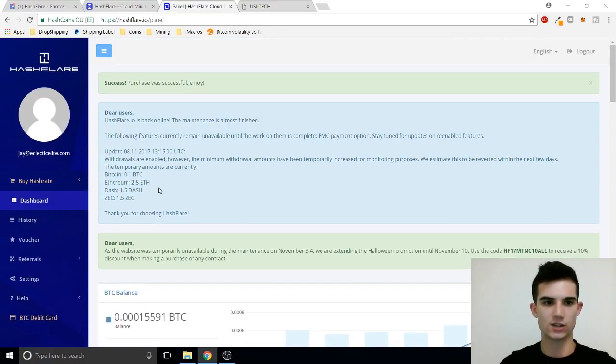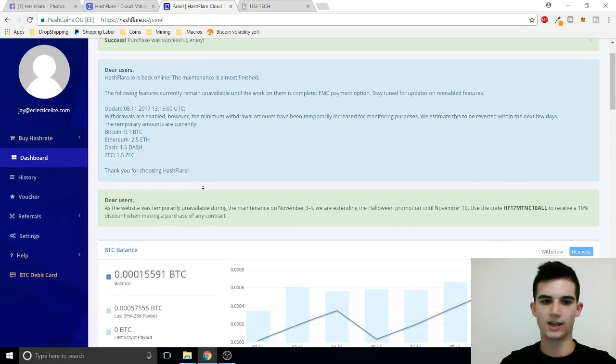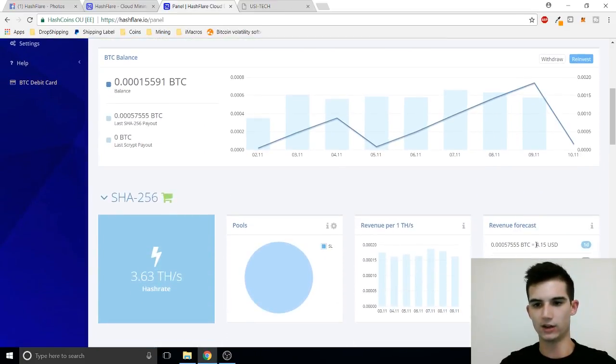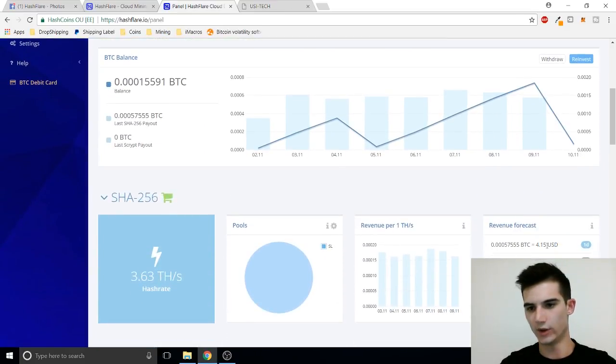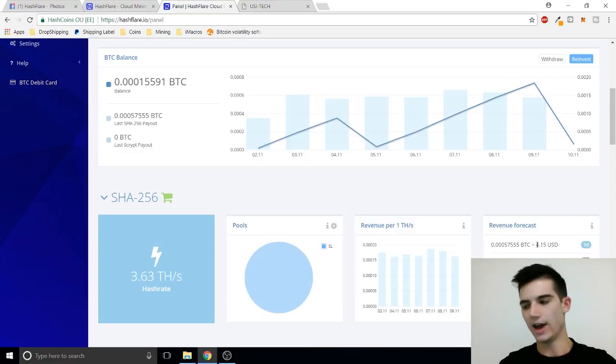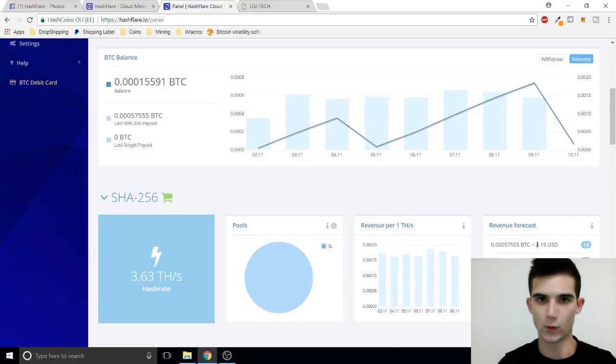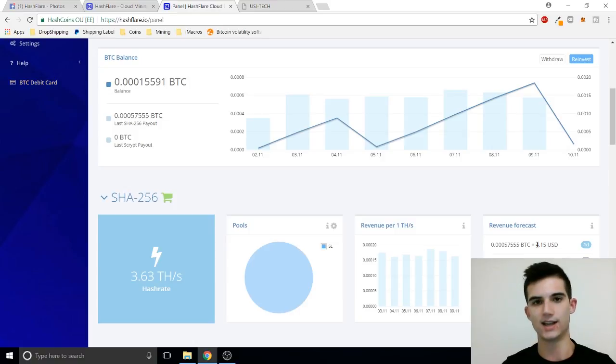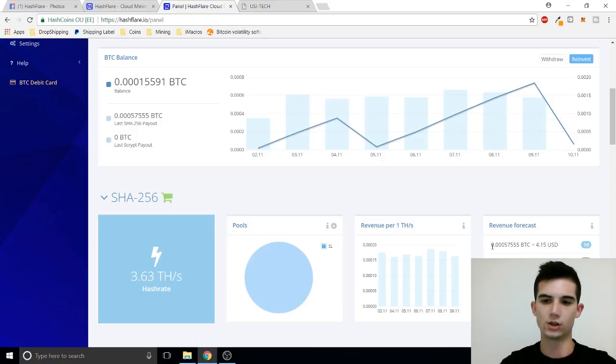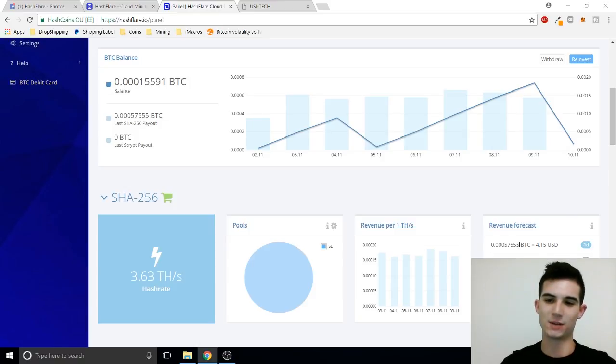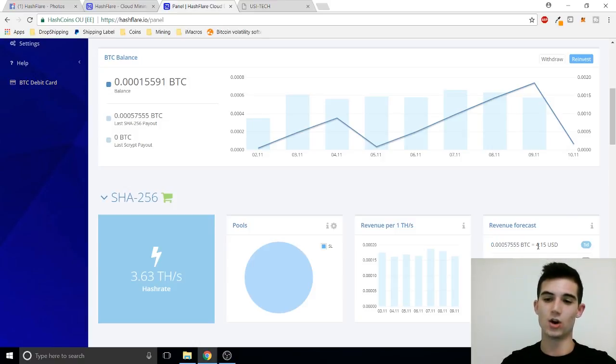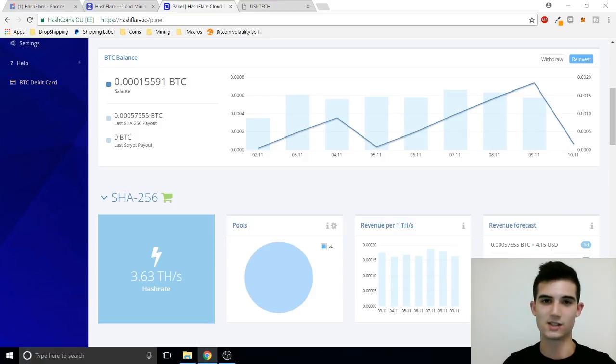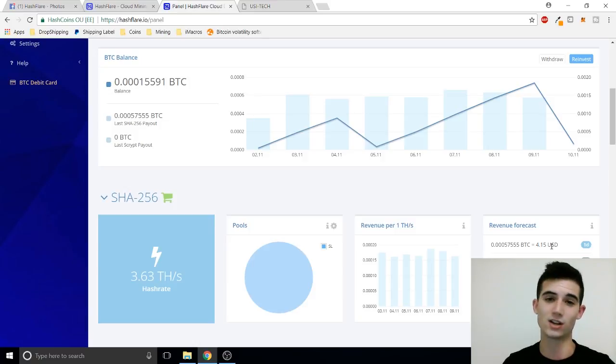Guys I really think that Hashflare is a great company to get involved in. Keep in consideration that I am making $4.15 USD and what I don't do and what I think you should not do is look at your USD daily income. What I like to do is look at my Bitcoin daily income and take into consideration that Bitcoin is really headed on an upward trend. So when I'm making $4 a day today you know no telling where Bitcoin is going to be in six months and that could be worth $8 a day in future.